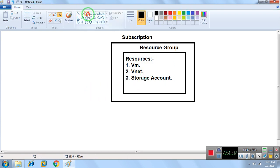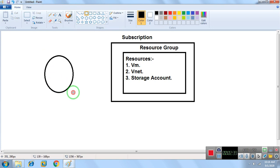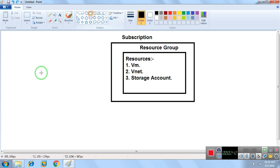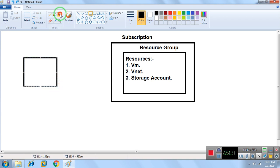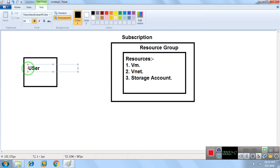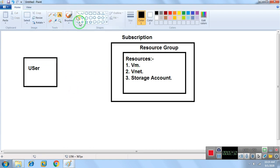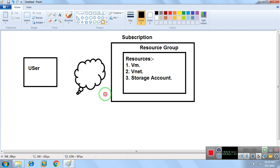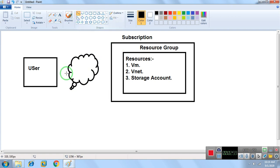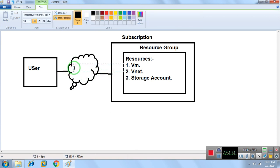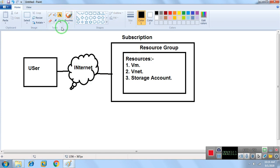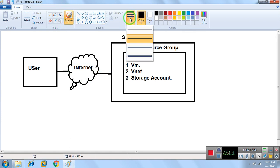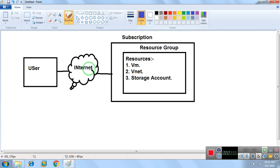Now we have a user trying to access those resources. The user connects to the subscription via the internet — there is an internet or ISP connection in between.